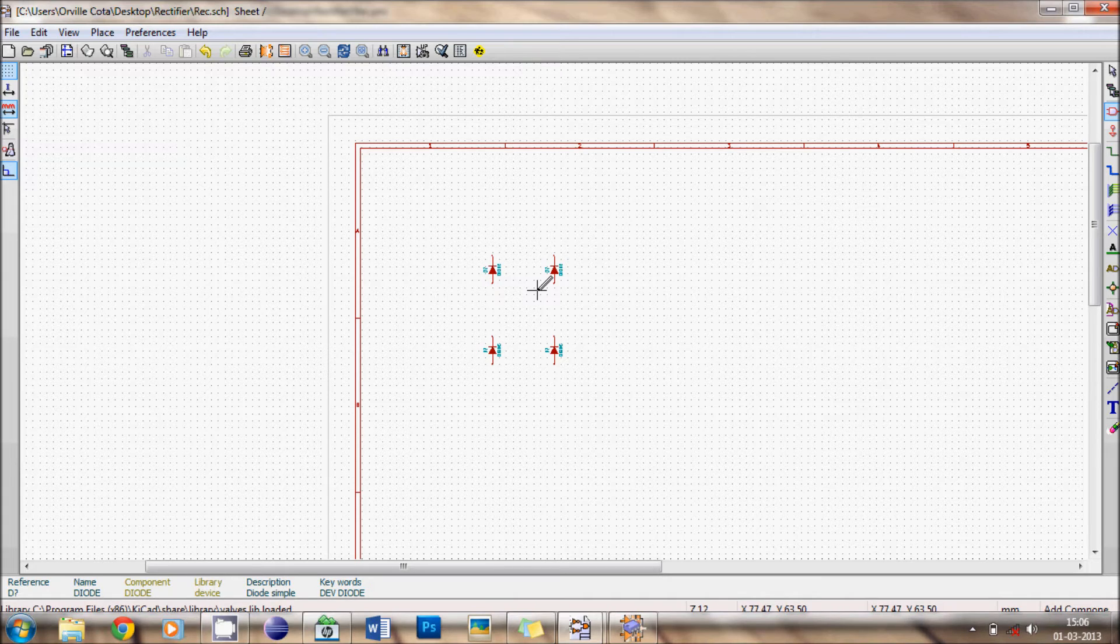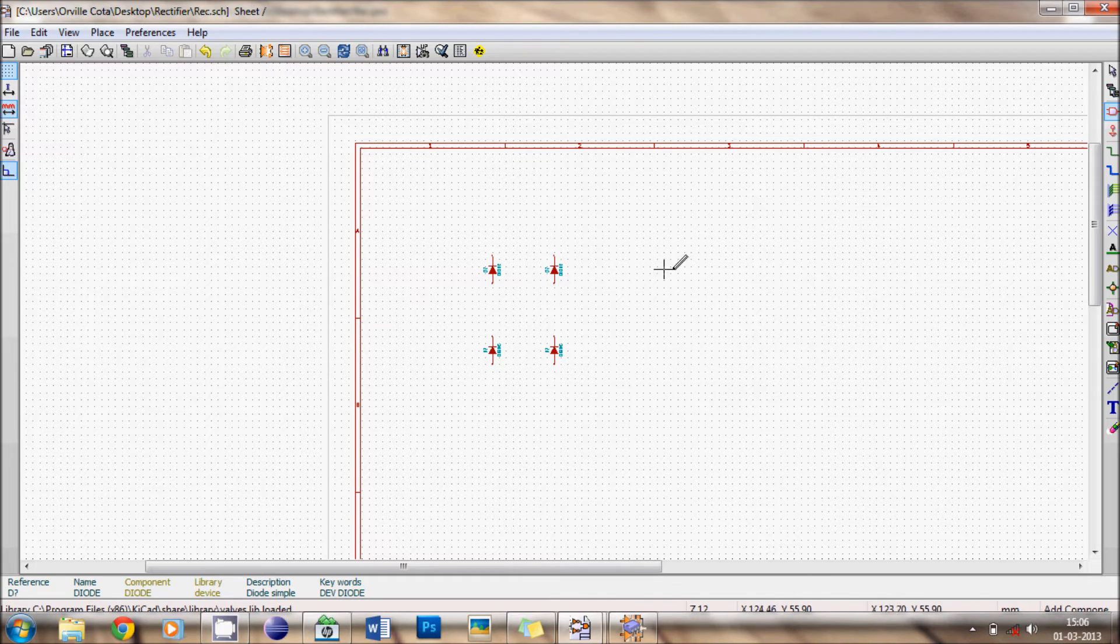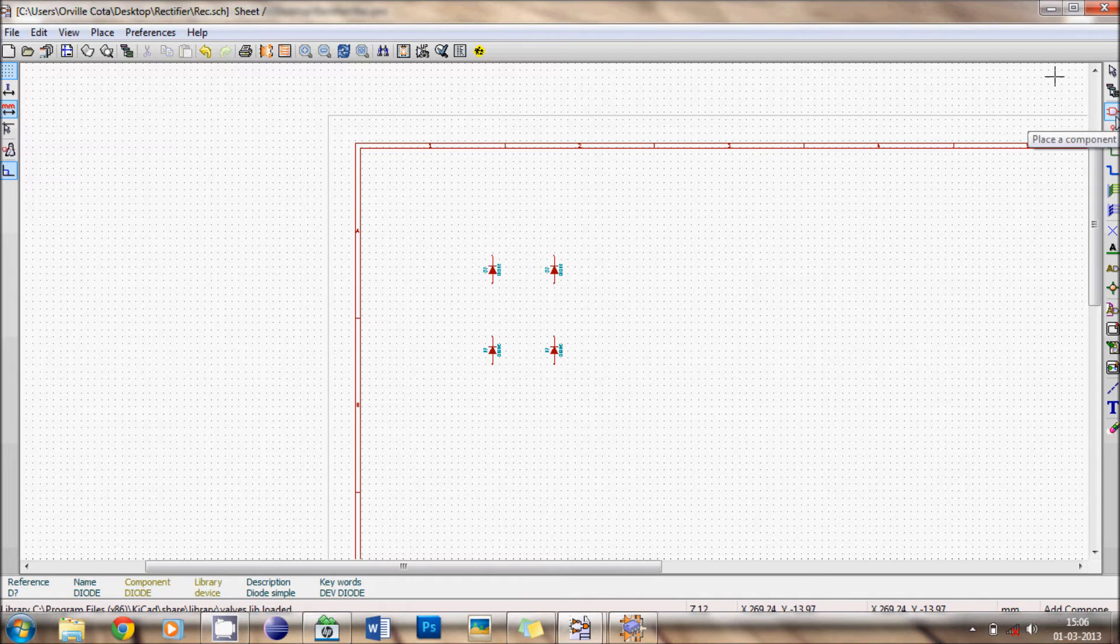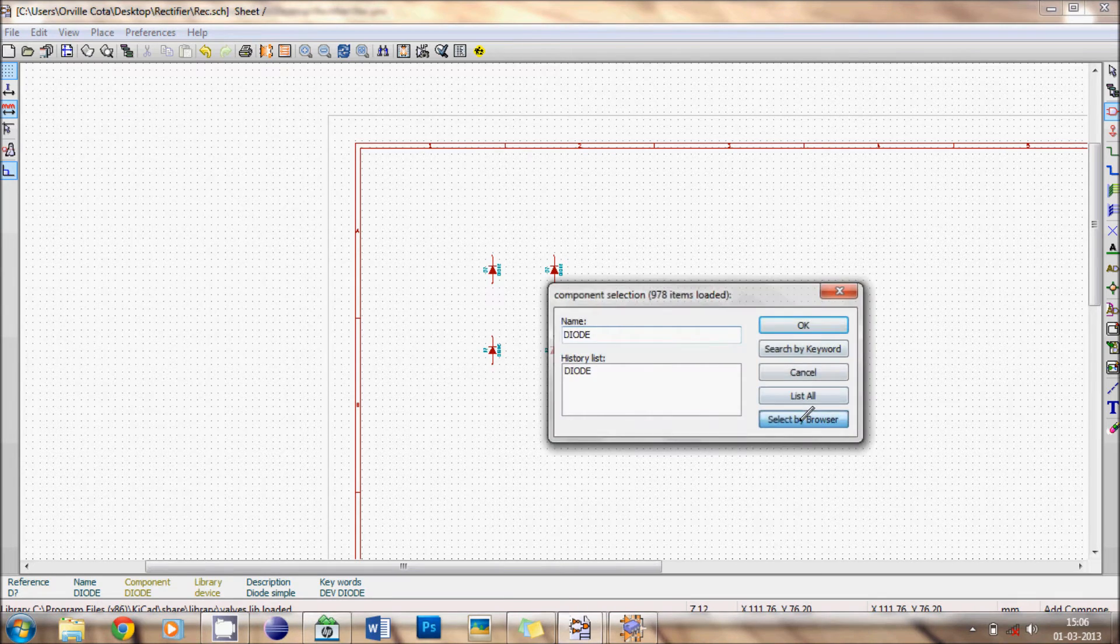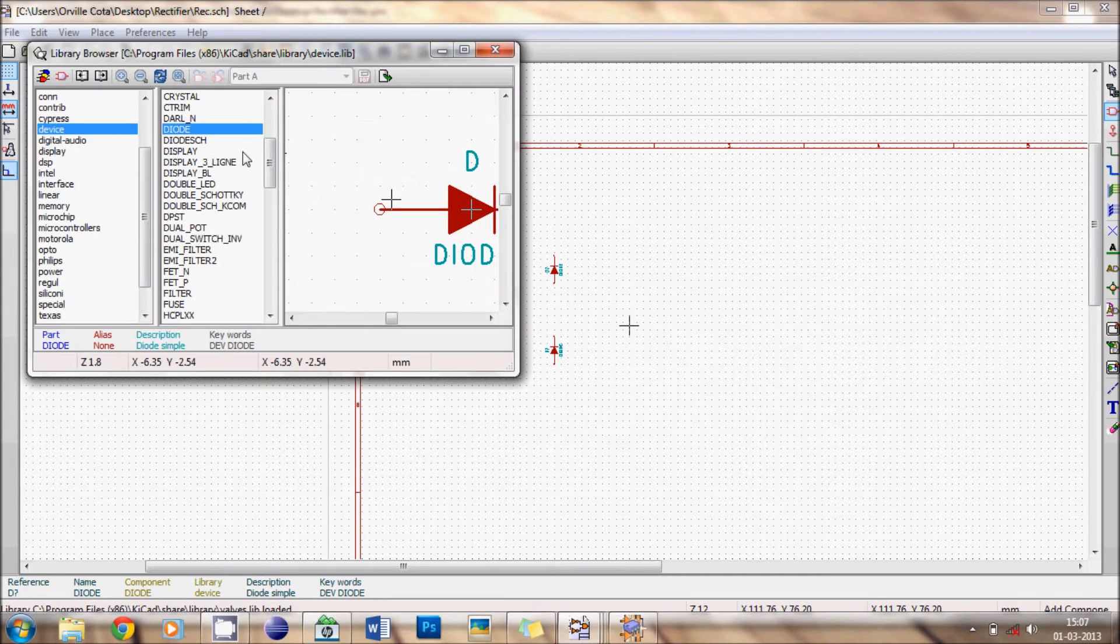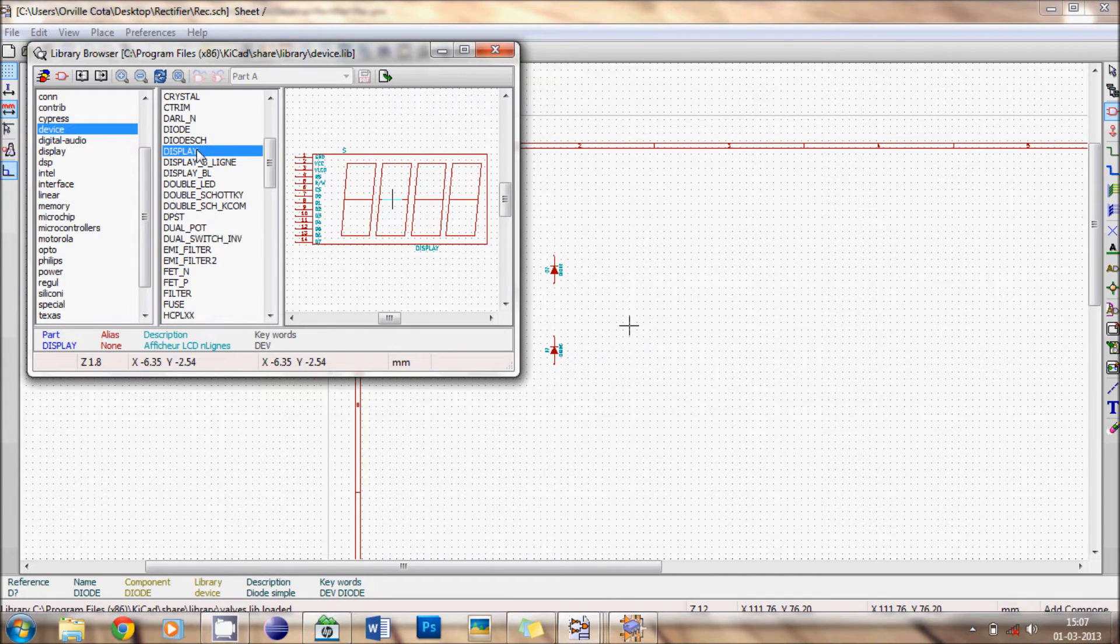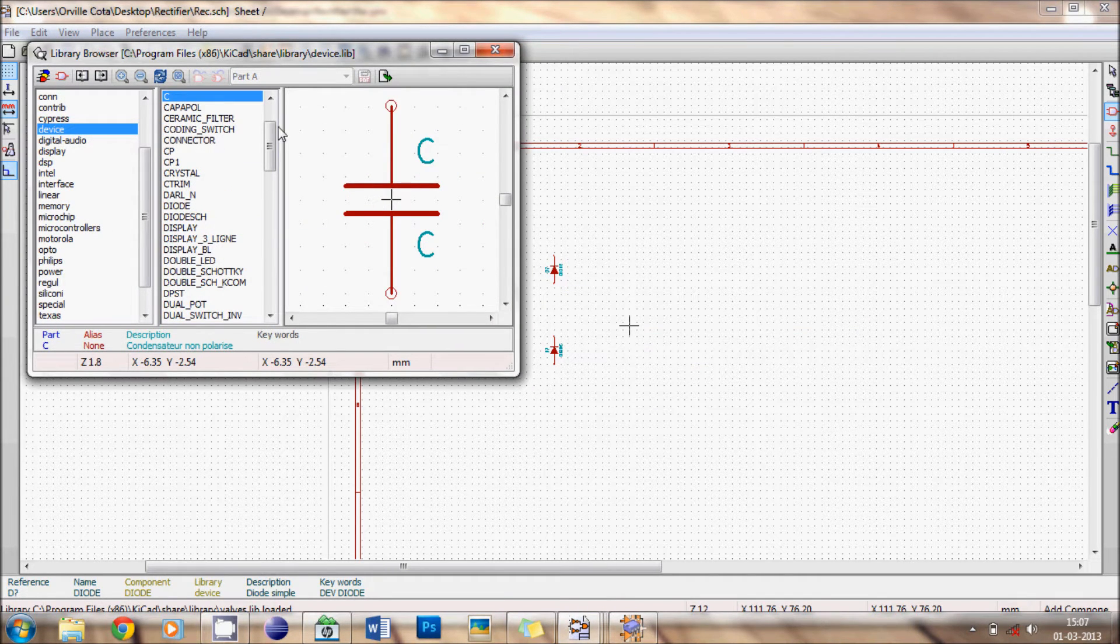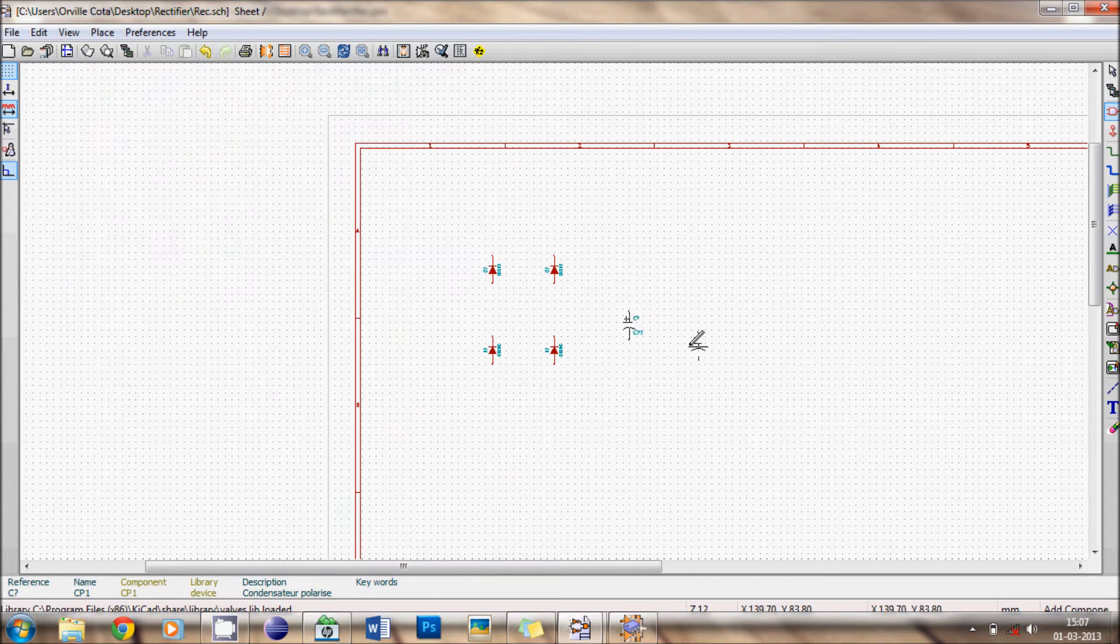The next step will be including a capacitor. The same. Place a component, left click. Select by browser. Click C. This is a paper capacitor. I prefer a ceramic capacitor. I place it.